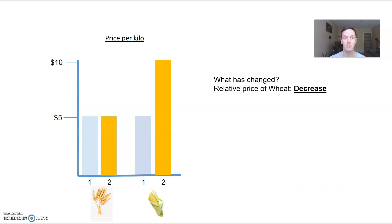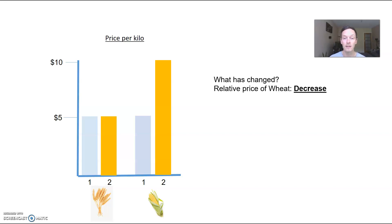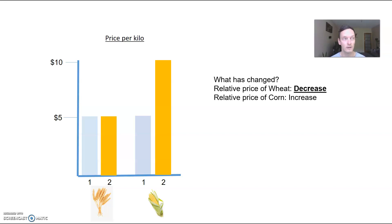Then you can kind of go the other way and say, well, the relative price of corn has increased. The price of corn has increased, but also the relative price has increased as well.